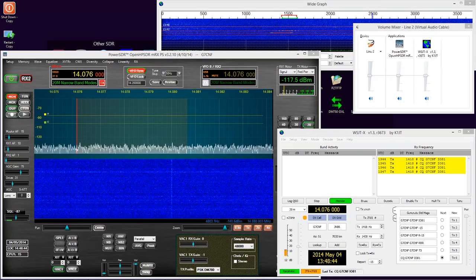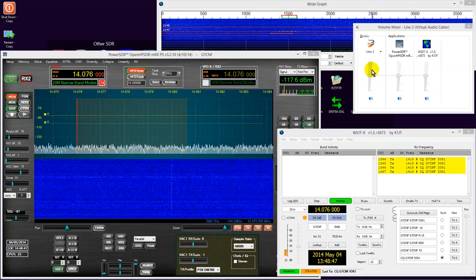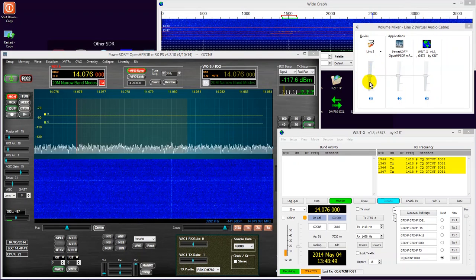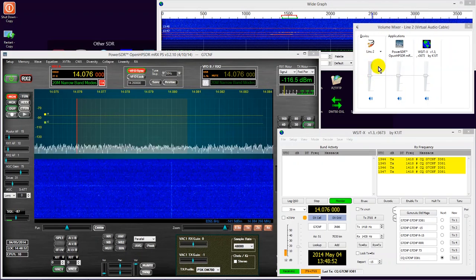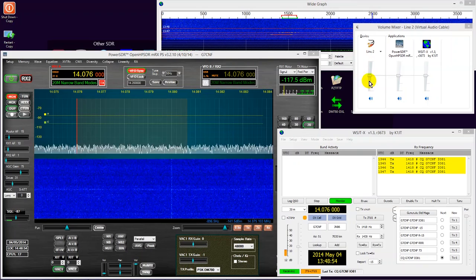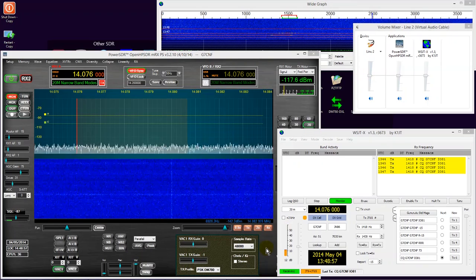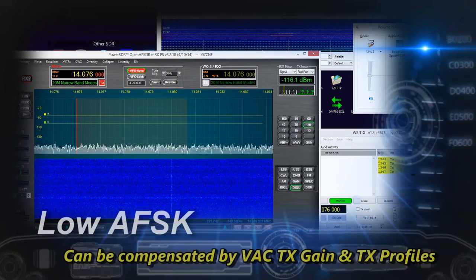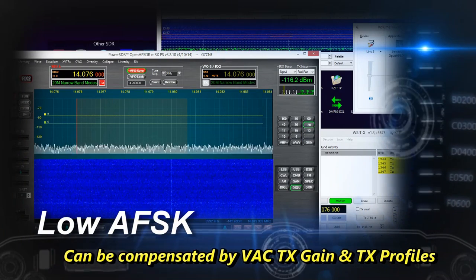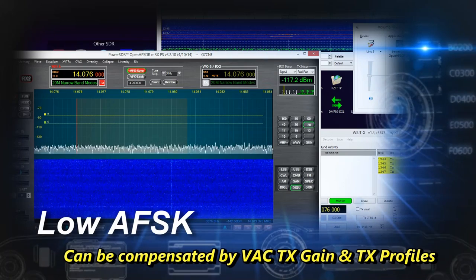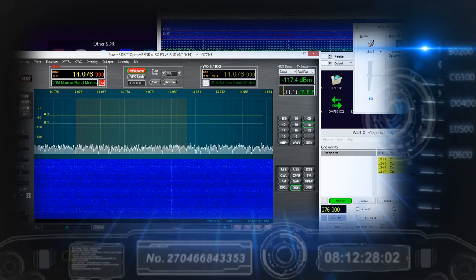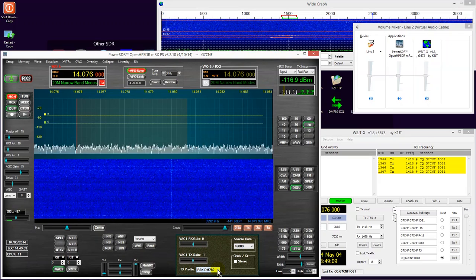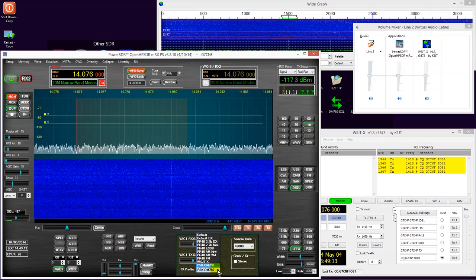And if you're worried that by adjusting the master level for one particular program will reduce the levels to an impossibly low point for another program, if you're using PowerSDR, this can be overcome by simply setting up a new TX profile. So you can have a TX profile for WSJT, one for DM780, as you can see I have indeed here.